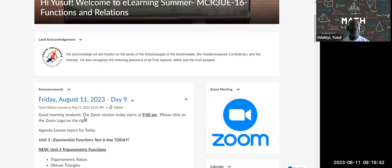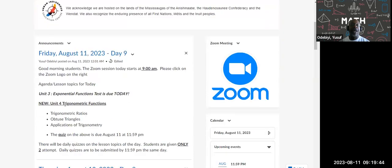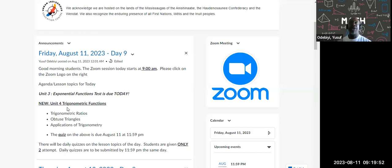Today is day nine. We are starting Unit 4, which is trigonometric functions — basically your SOHCAHTOA, your sine, your cosine, and all that stuff we're starting today.